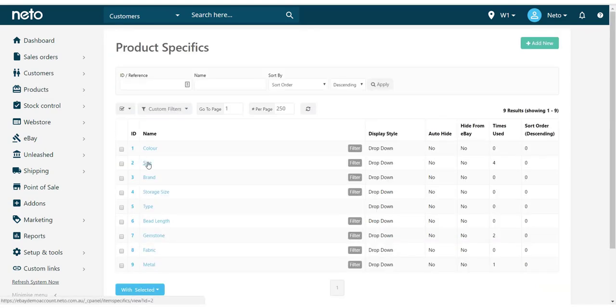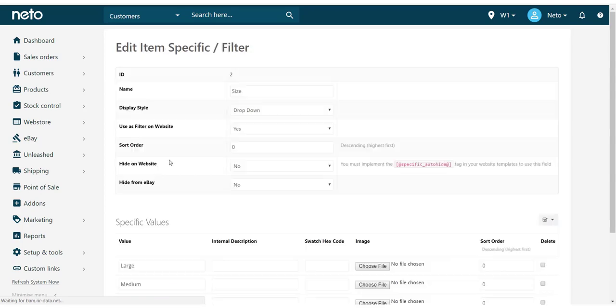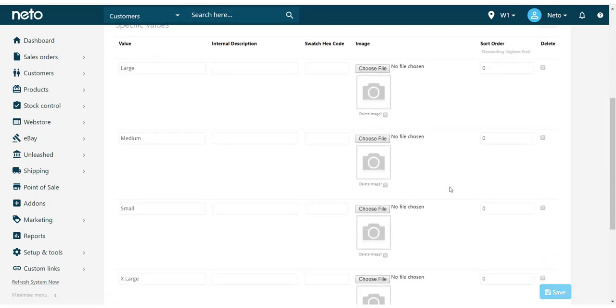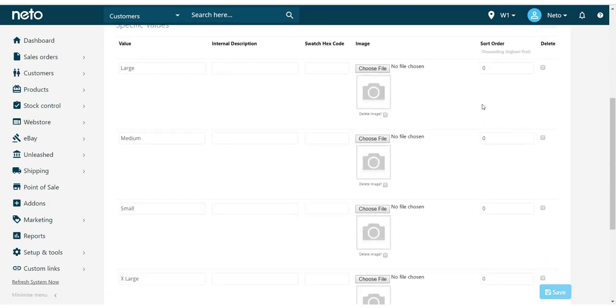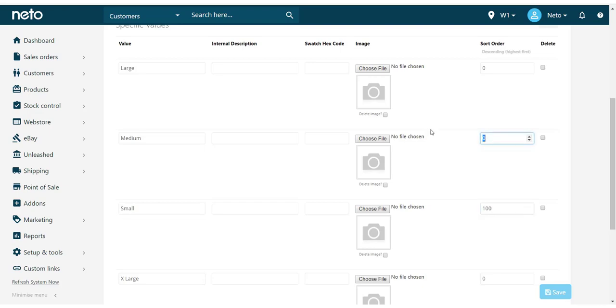Select the specific you wish to change. And next to each specific value, enter in a sort order. Remember, the higher the number, the higher on the list your specific will display.